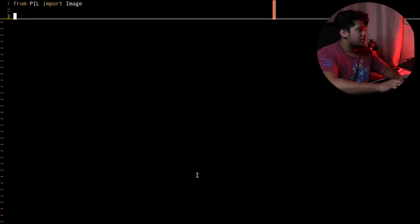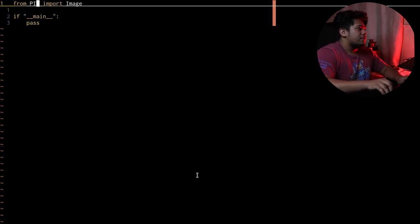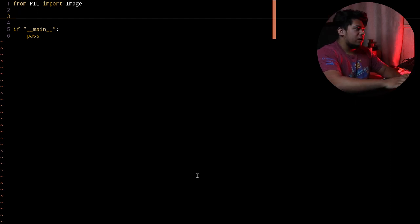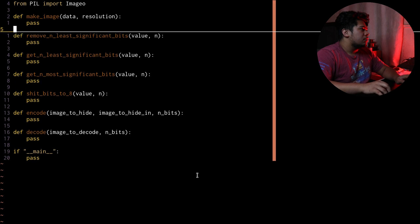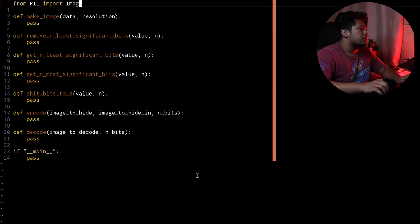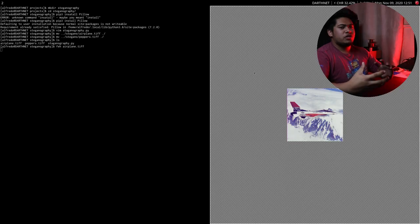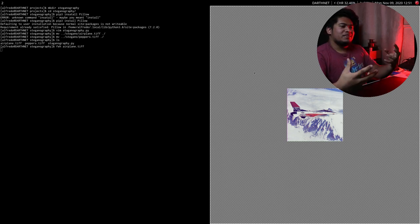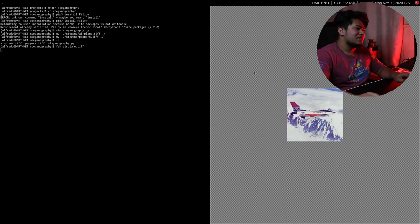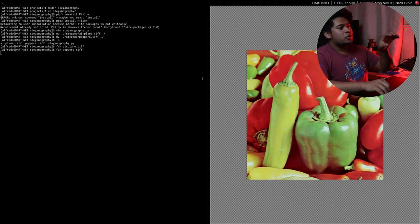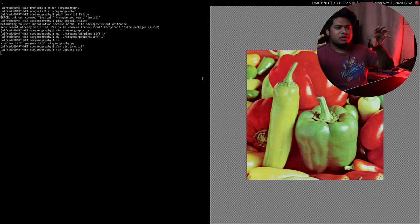We're going to start with the main function. We'll need to encode the image — basically, hide it. Let's make those functions now. We're going to need images to use for this. I have a picture of an airplane that we're going to encode into another image. And then we have 'Peppers' — just a picture of peppers. We're going to put the picture of airplanes within the picture of peppers.